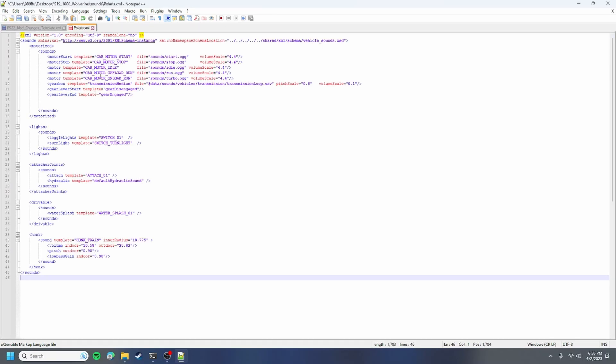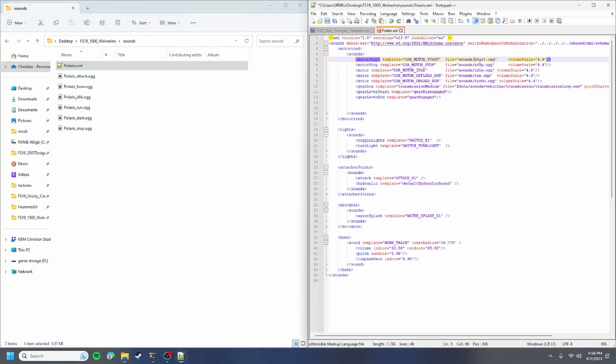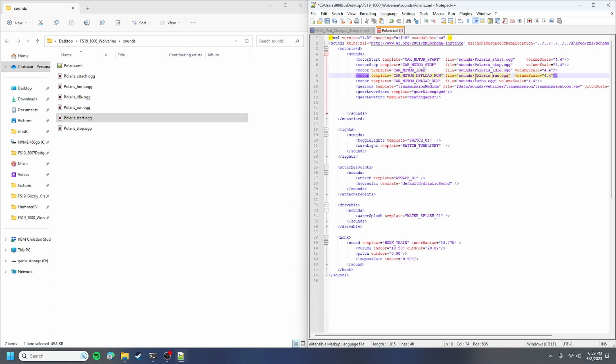Paste it into the sounds folder. What I do here is I split screen with the sounds folder. The start right there will be polaris under slash start, so I just type in polaris under slash start. What I do to make it faster is I'll just underline all that.